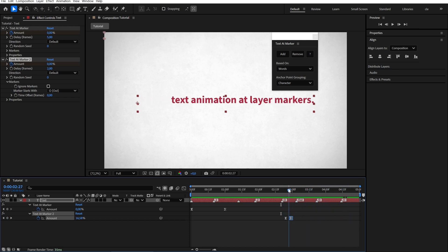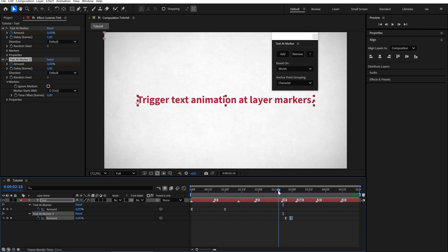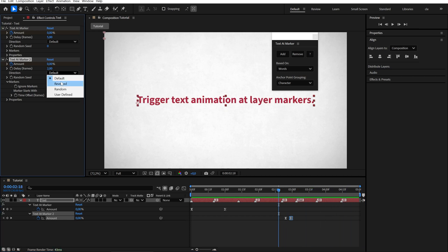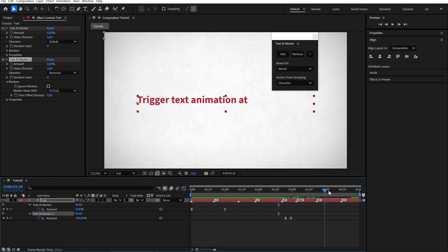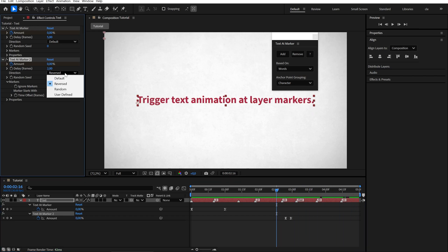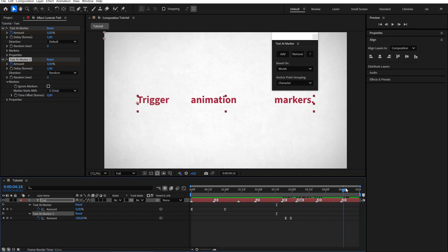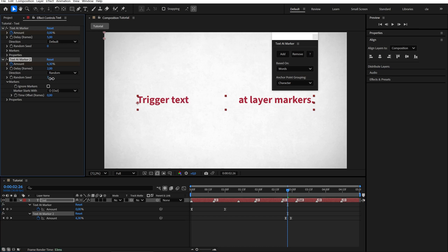By default the animation moves left to right, but you can change it to reversed or random. Set a seed value to control the randomness.